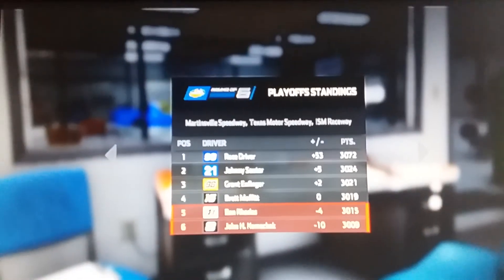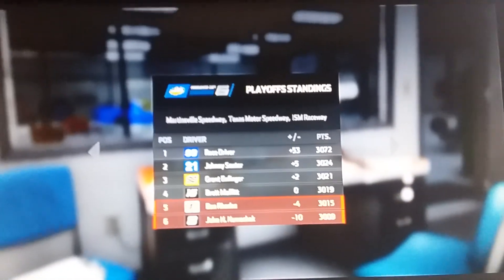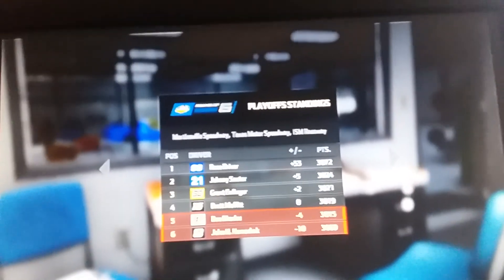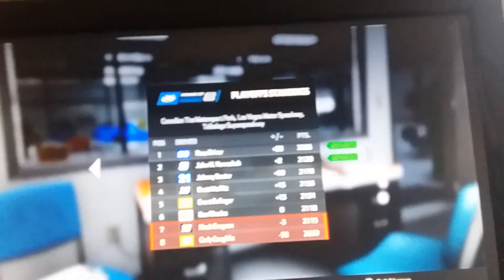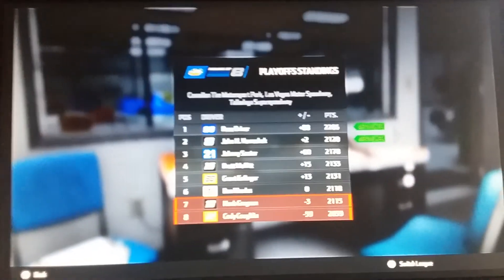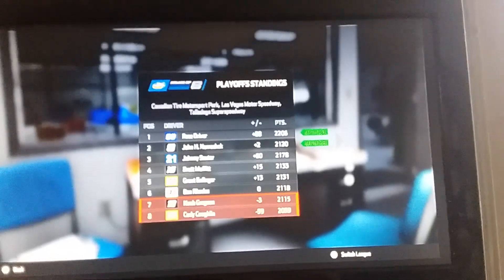It is me, Johnny Sauter, Grant Enfinger, Brent Moffett, Ben Rhodes, and John Hare Nemechek. The ones that didn't make it are Noah Gragson, minus three, and Cully Coughlin, a whopping minus 59 points. The next race is at Martinsville. I'll see you all there, and as always, have a good day everyone.